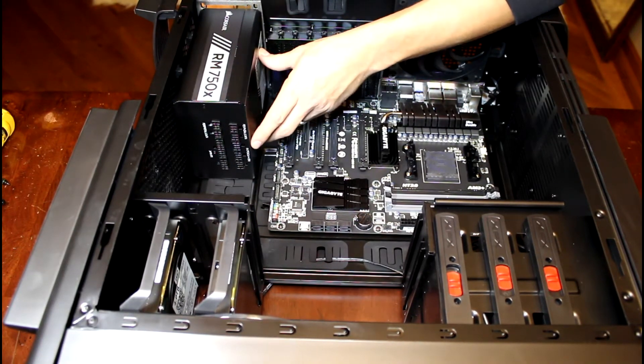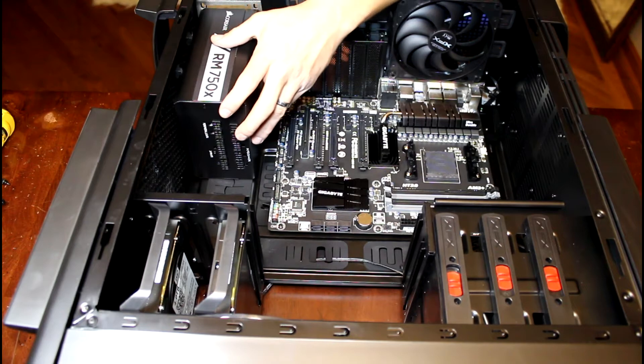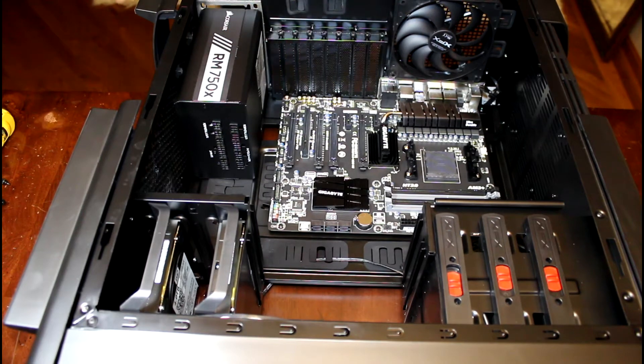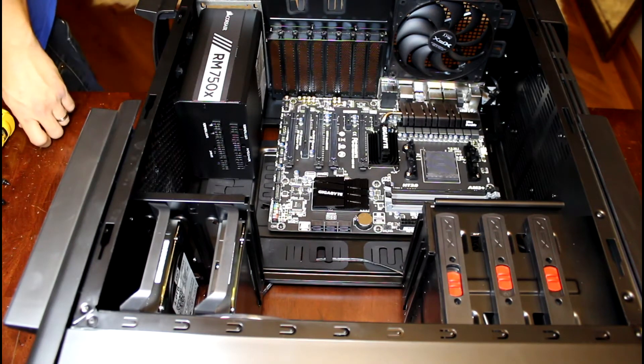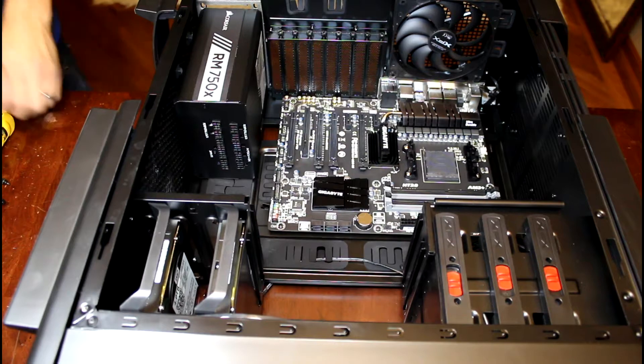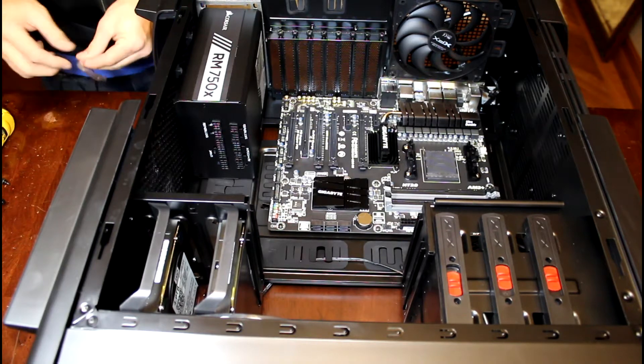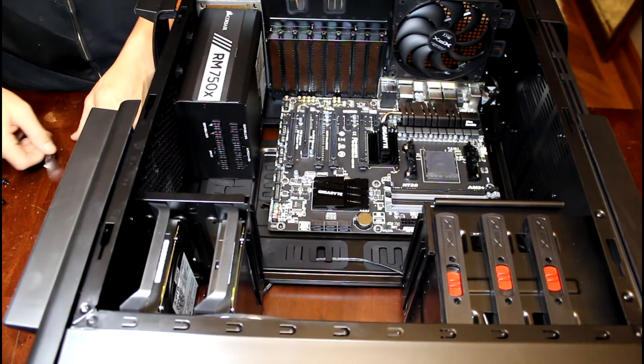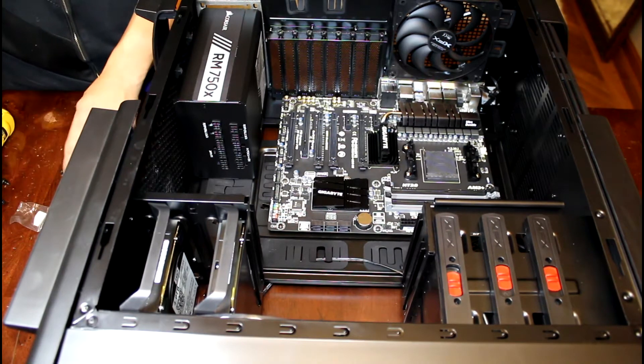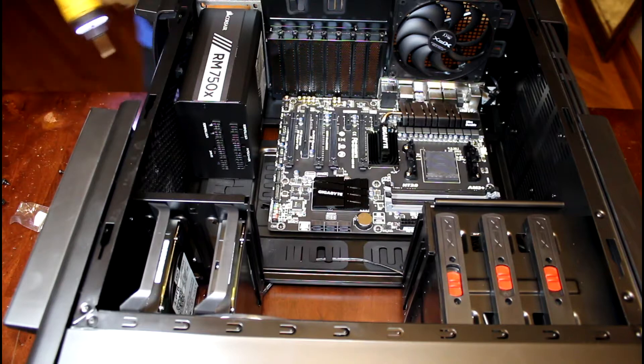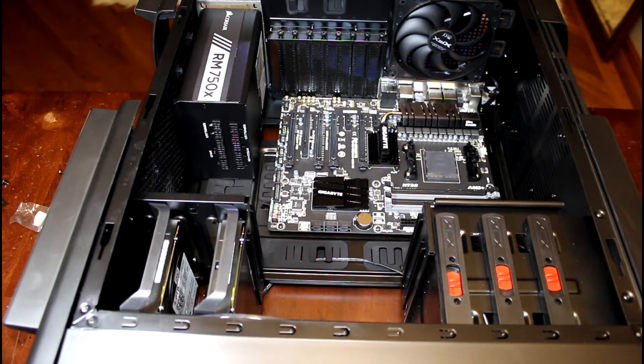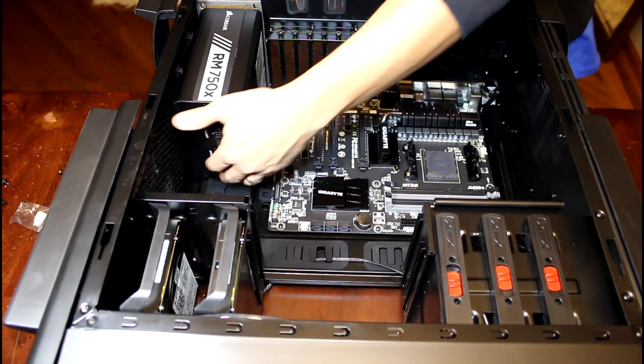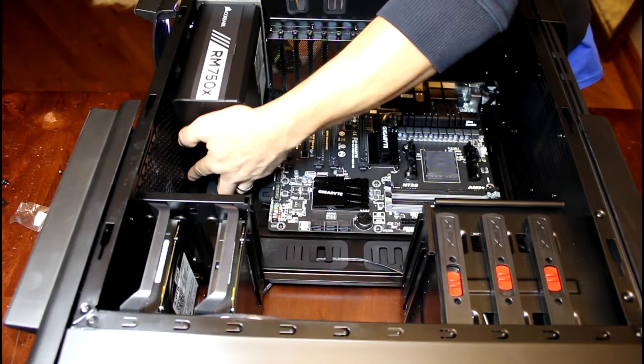But sometimes it's all you got, and this one is basically four screws, nice and simple, and our case actually includes them. You can use the screws supplied with the case or the screws supplied with the power supply—they are the same thing, it does not matter.